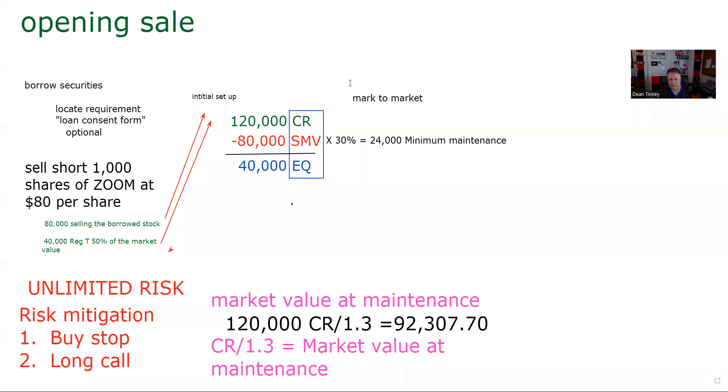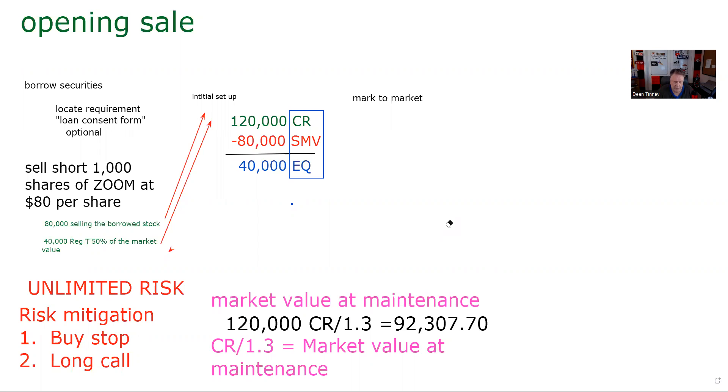So if the Zoom, we remember we've got a thousand shares here. So if the Zoom goes above $92.30, basically, we're going to have a problem. So that's going to be market value at maintenance. And so maybe we put our buy stop at 92 or put our buy or strike, a call with a strike price of 90, for example, in terms of risk mitigation. So that's kind of our initial transaction setup. And then they say the stock goes to, the stock either goes up or down, right? Remember here, we want it to go down.